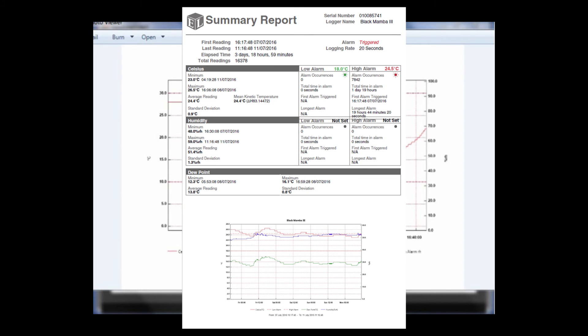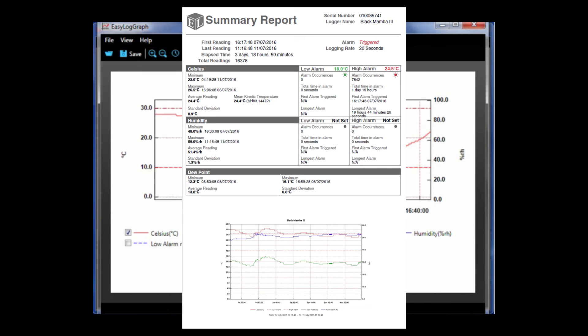Length of data logging session, total readings, and average readings for the session. This is a particularly useful tool when needing to show the highlights of any given session without sending the full graph of readings.